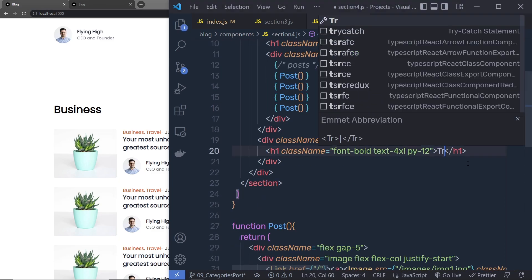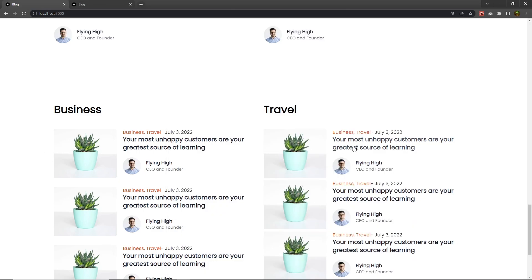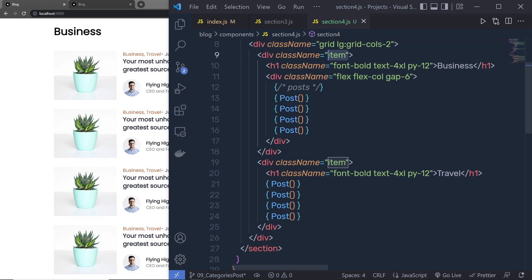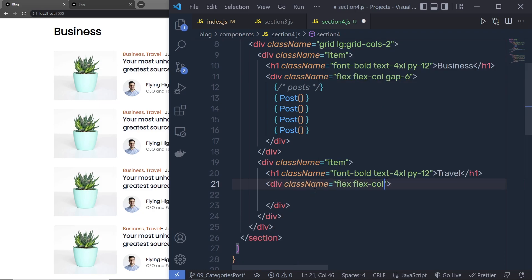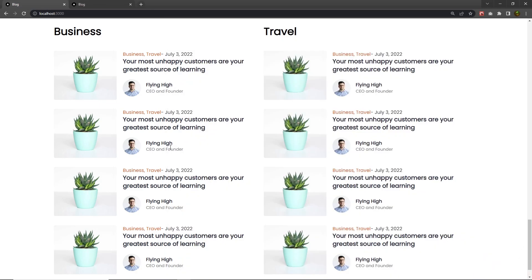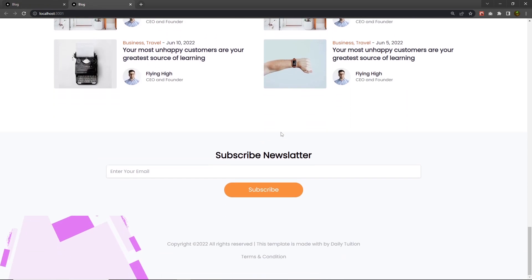To create the next category, copy the h1 heading tag and inside the second item div paste it, changing 'Business' to 'Travel'. Copy the Post function call and paste it there as well. Save the file — you can see the travel category is also created. There's a gap issue between items, so I'll wrap the Post function calls in a div with flex, flex-column, and gap-6. After saving, you can see the fourth section of the blog is successfully built. Next we'll talk about how to create the footer of this website.